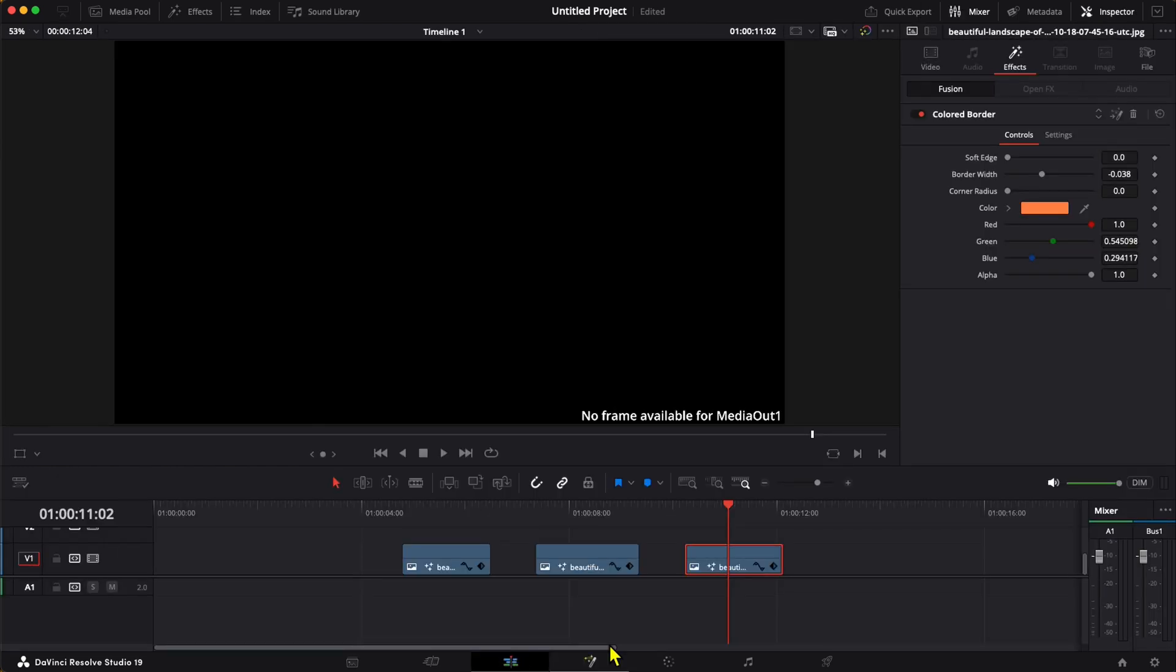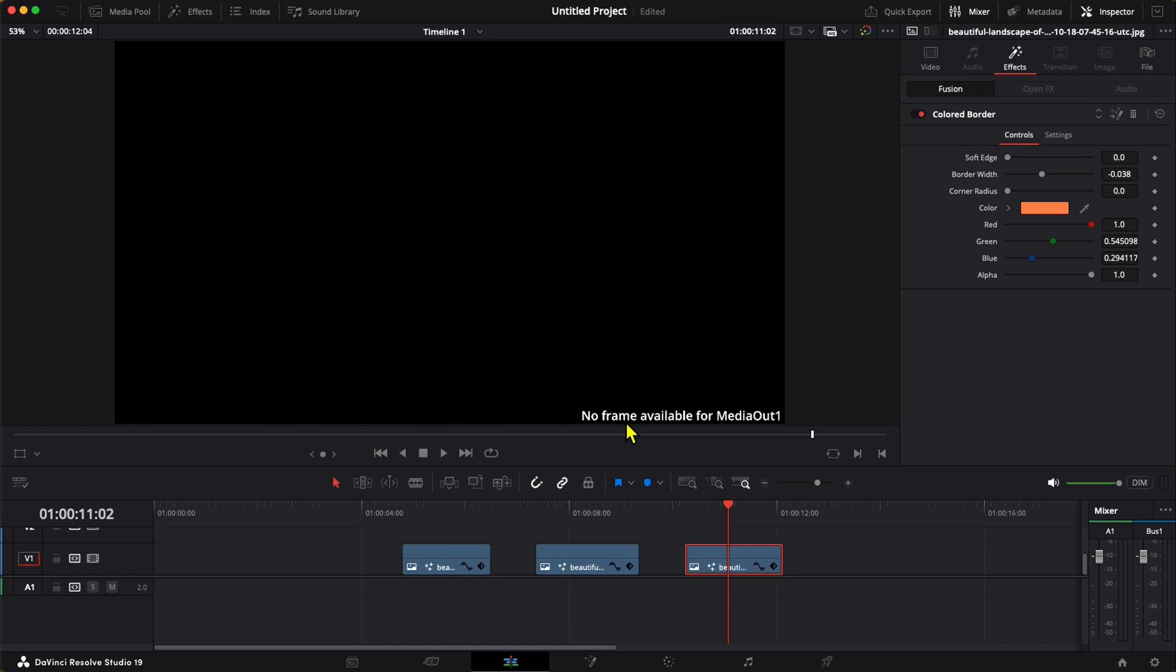What could be the problem here? Well, this error is telling us exactly what the problem is: it's saying that Media Out 1 doesn't have a frame connected to it, and so it's throwing an error. Also, if you look at this clip in the inspector window, we can see that there are effects applied to it and one of the effects is a fusion effect.